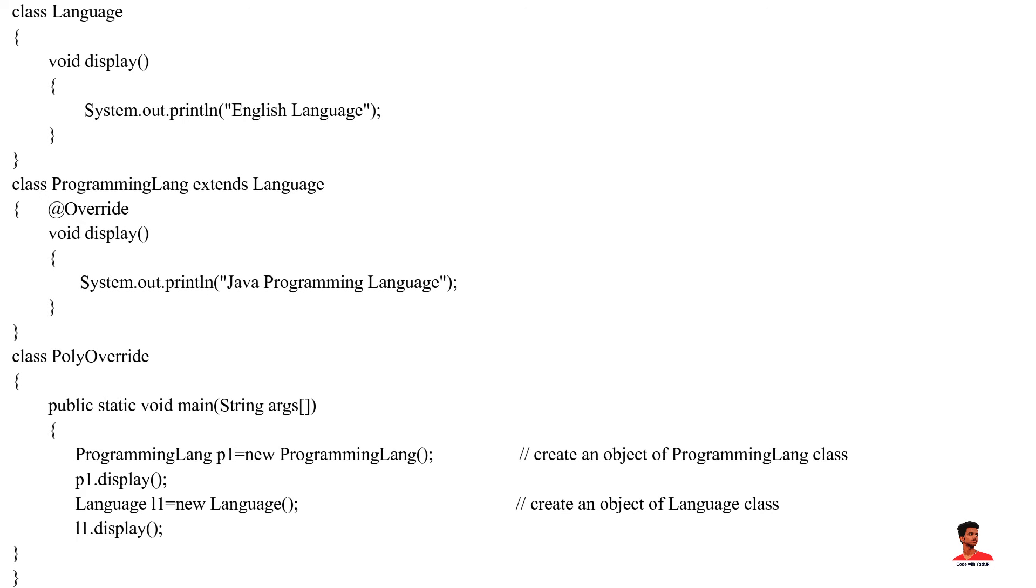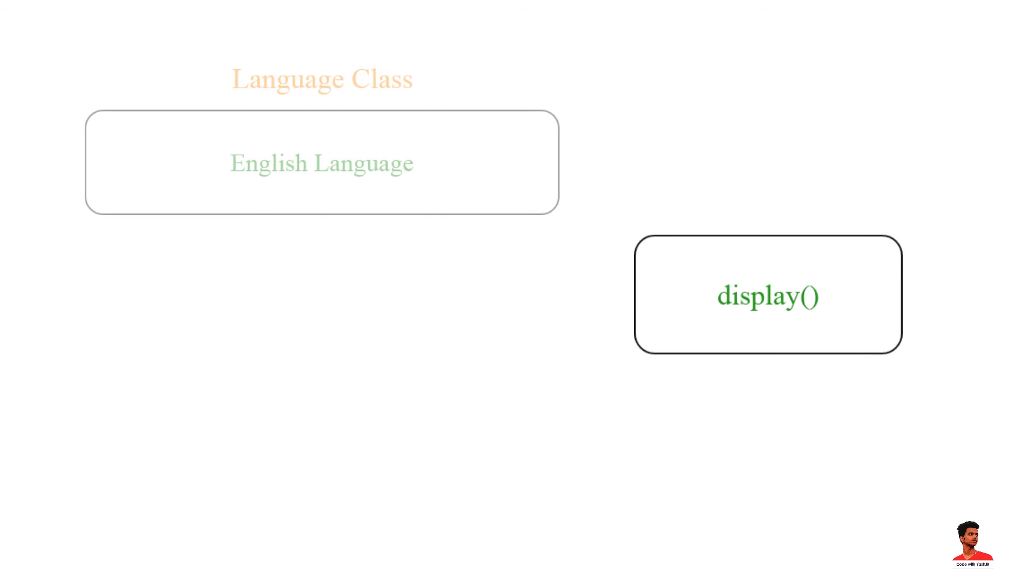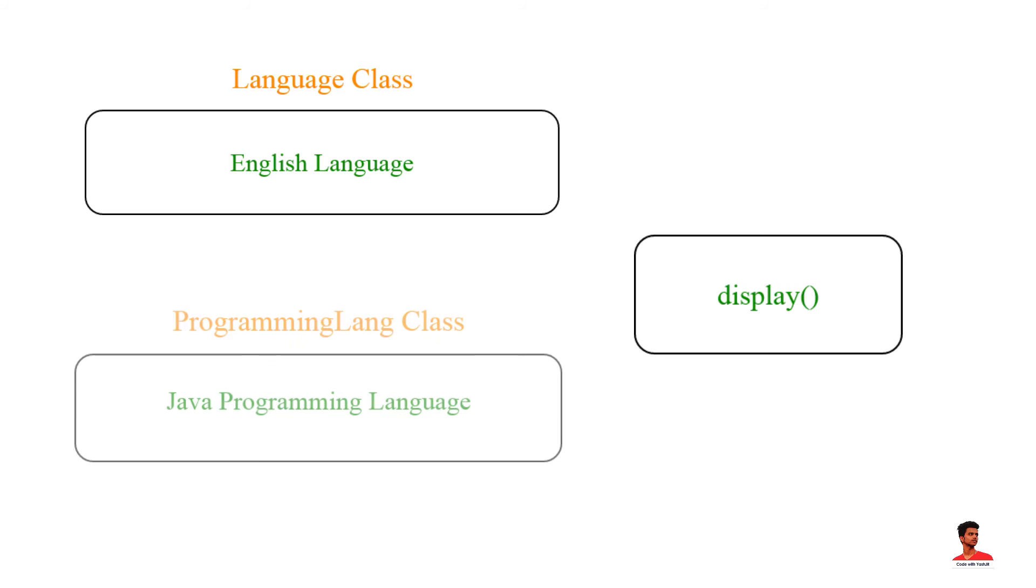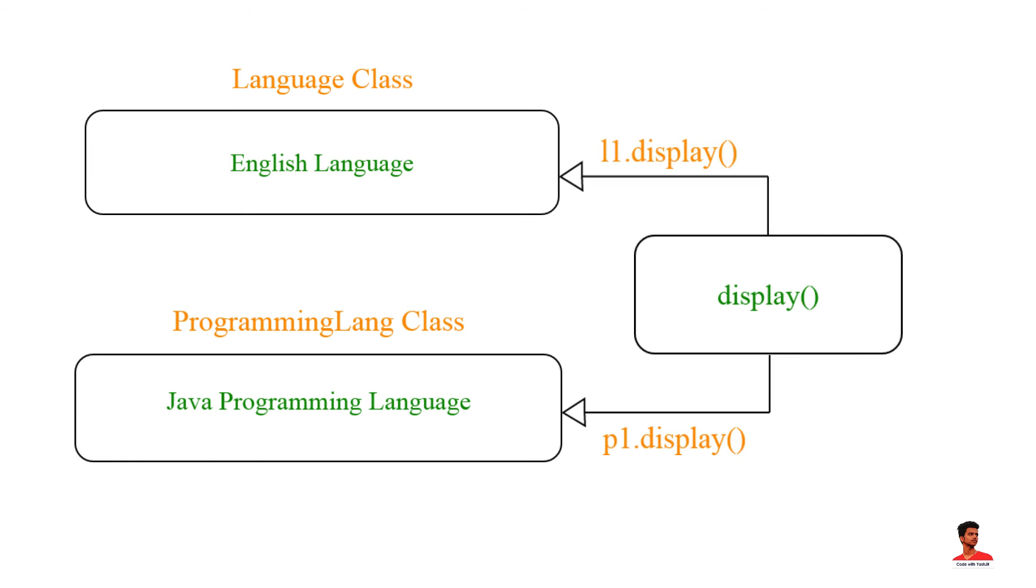In this example, we have created a superclass named language and a subclass named programming lang. Here, the display method is present in both language and programming lang. The use of display method is to print the information. However, it is printing different information in both classes. Based on the object used to call the method, the corresponding information is printed.